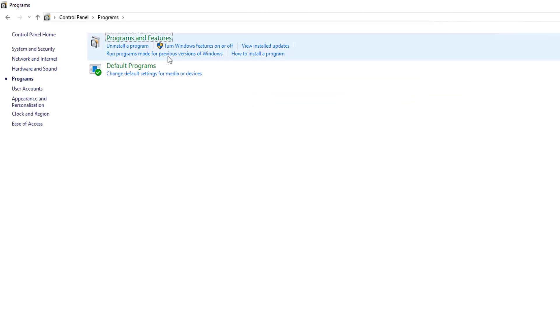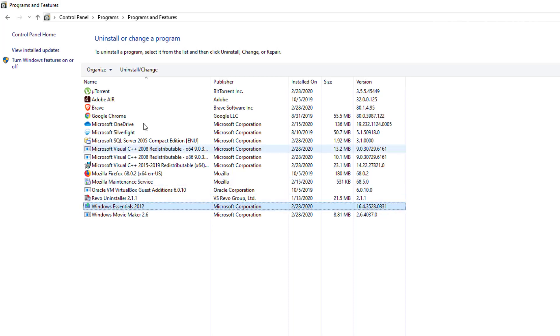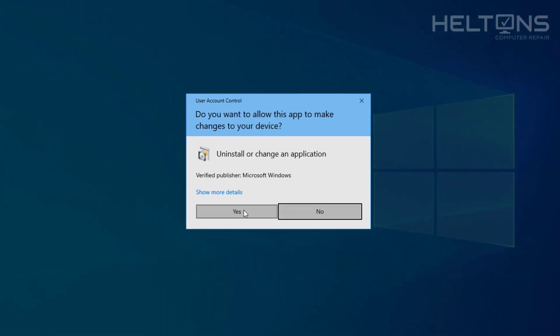Choose Programs, then Programs and Features, and scroll down until you see the program you want to uninstall. We're looking for Windows Essentials 2012. Select it and press Uninstall. You'll be prompted the same way - go ahead and press Yes.